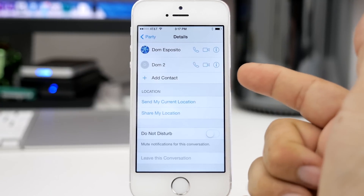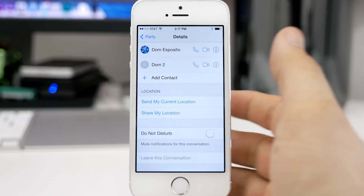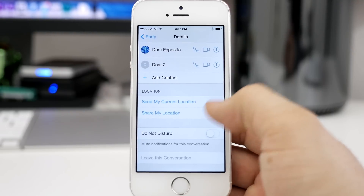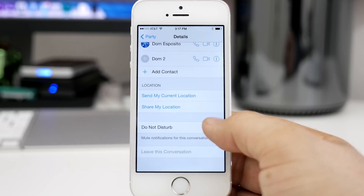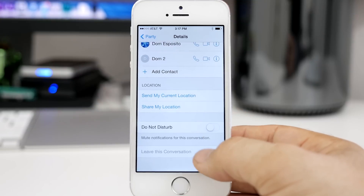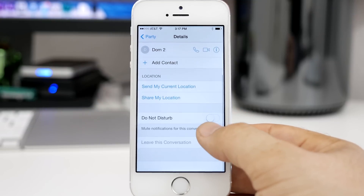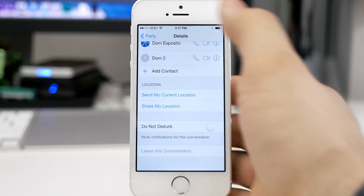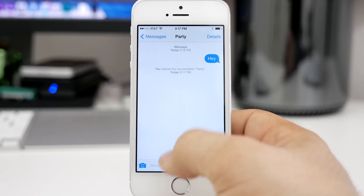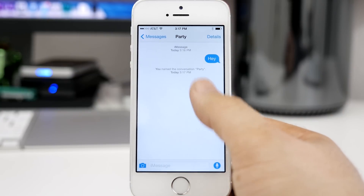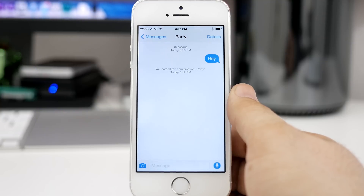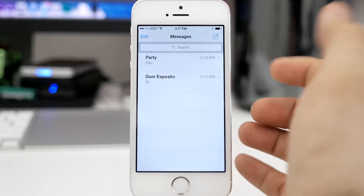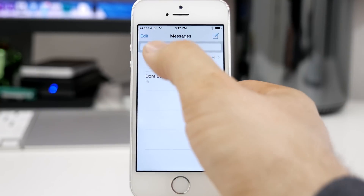We also have the ability to add and remove contacts to this thread, and we can leave the conversation if we are not the creator. So if you don't want to be in this group message anymore, you can quickly leave it using that button right there, which is extremely helpful because I can't tell you how many times I've gotten caught up in a group message and not been able to leave and had to deal with notifications going on and on. It was just very annoying.